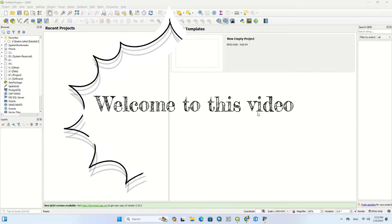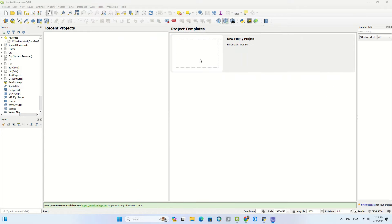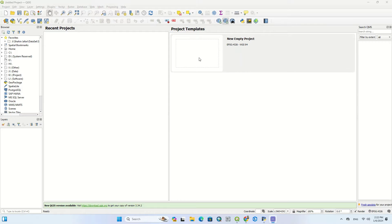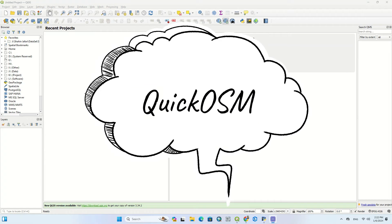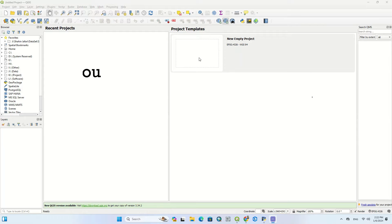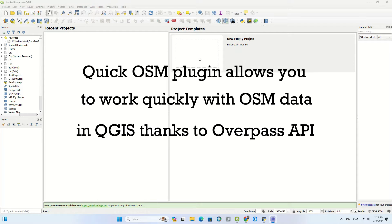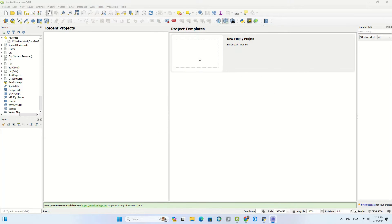Hi folks, welcome to this video. In this tutorial we are going to go over another useful plugin in QGIS software called Quick OSM plugin. Quick OSM plugin allows you to work quickly with OSM data in QGIS thanks to Overpass API. During the video we show you how to download and install Quick OSM plugin and download OSM data.